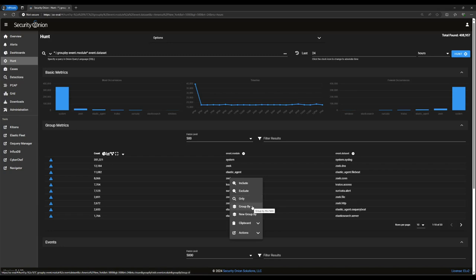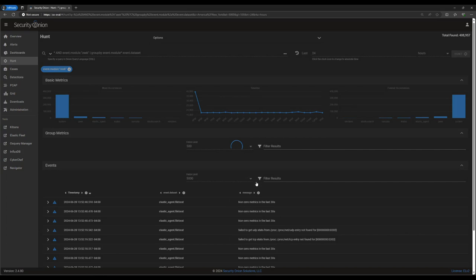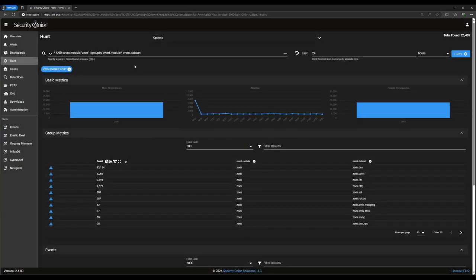Group by will add this field name to the group by configuration in the query, while new group by will do the same thing but will create a second table rather than adding it to the first. These items under actions are pivots to other sites or services. Let's click include and then look at the top to see how the query was affected.